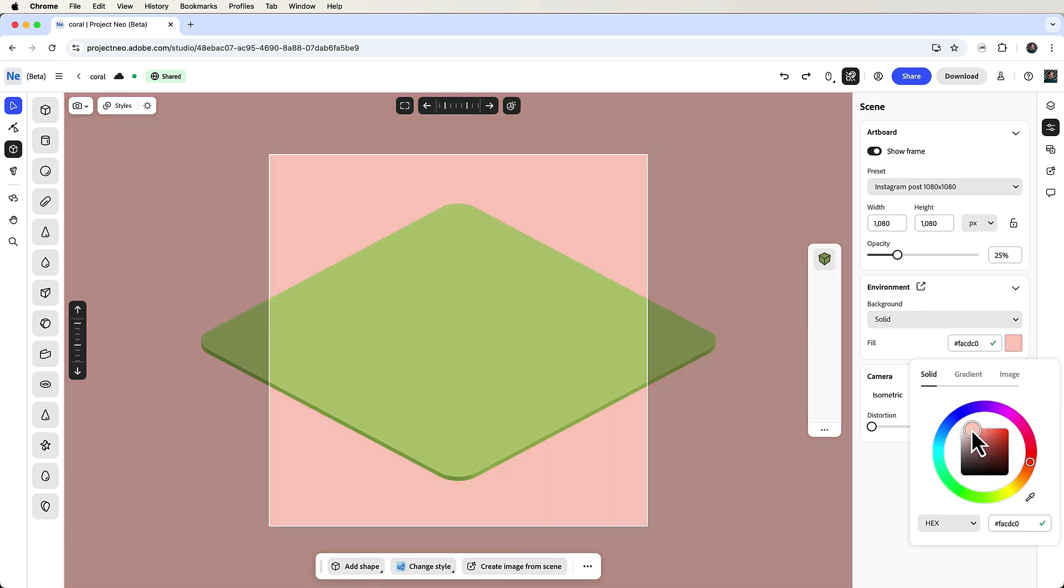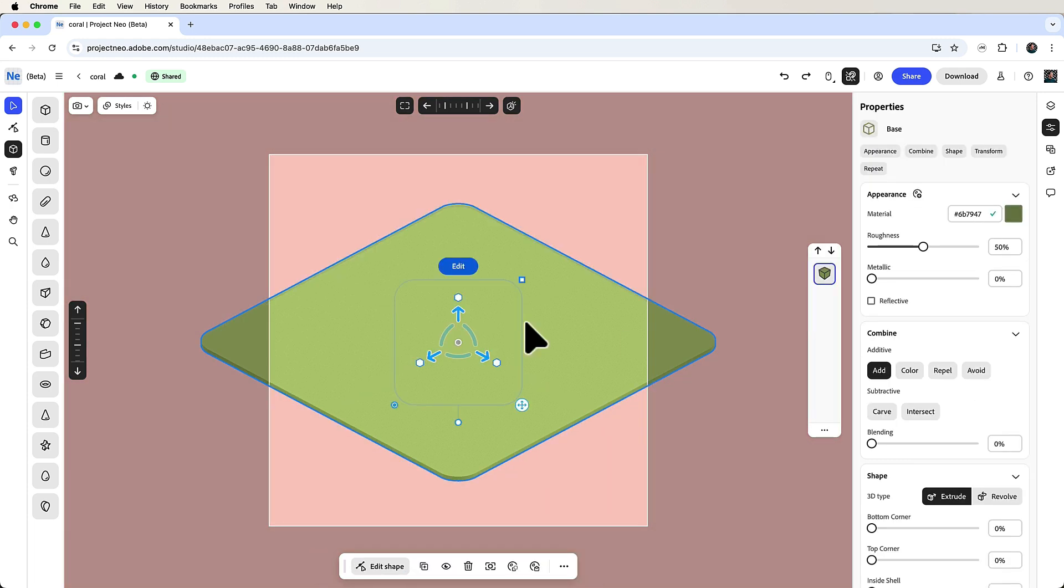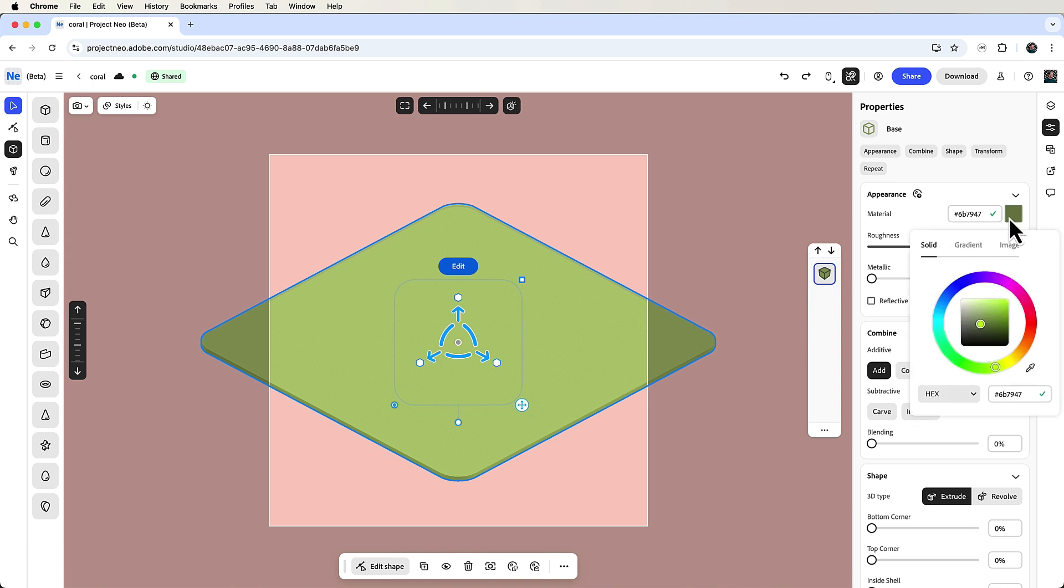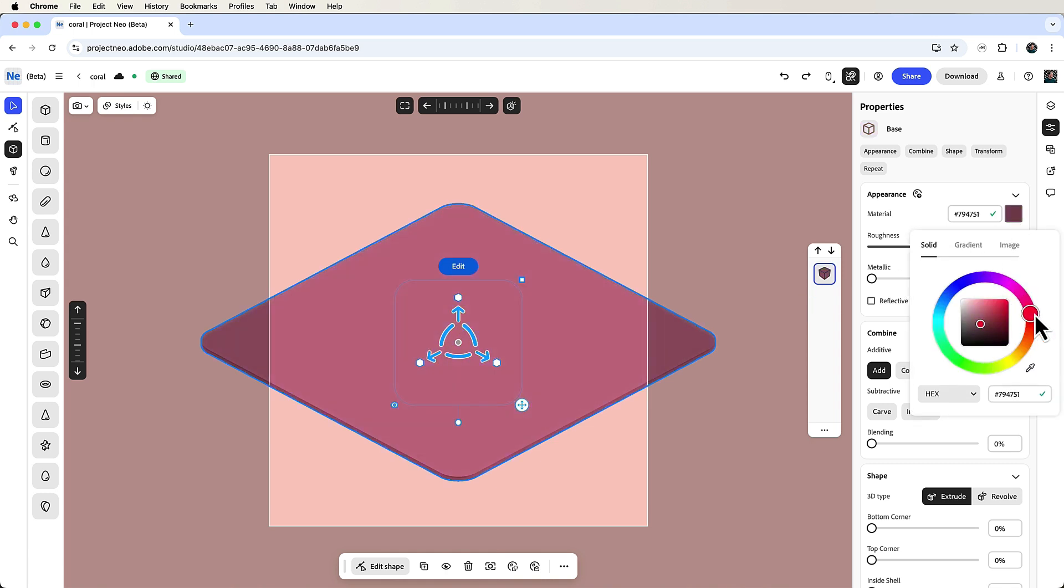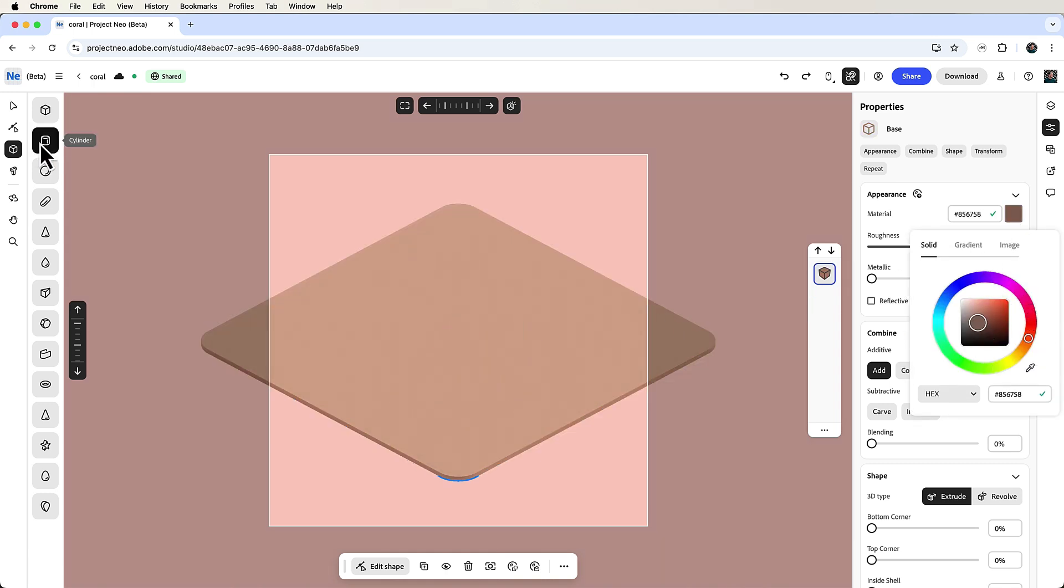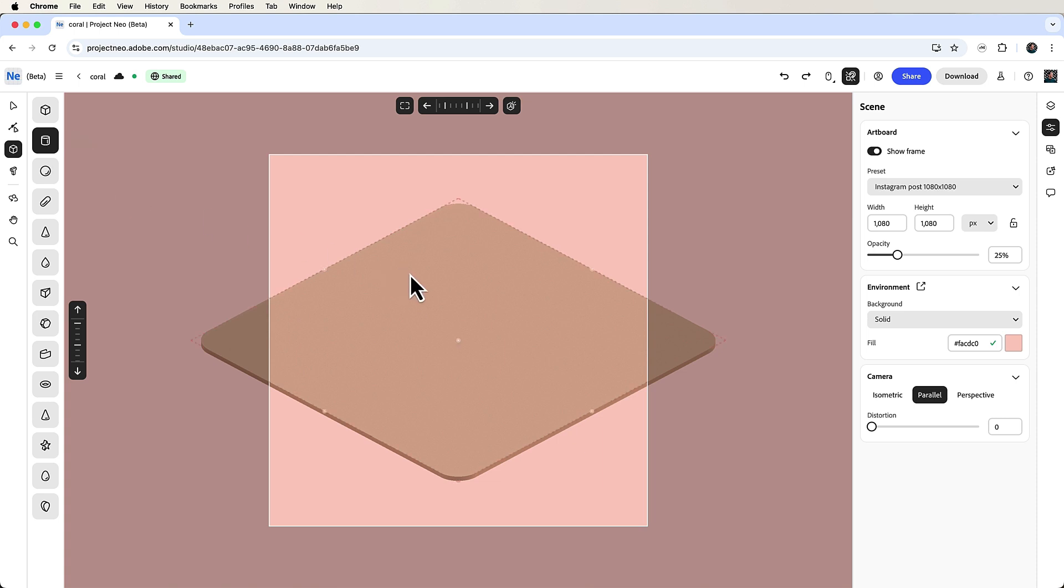I also want to make a wooden table, so I'll select the plane area and change its color to brown. Now click the cylinder button in the toolbar and click where you want to place the cylinder. This is going to be our ramen bowl.